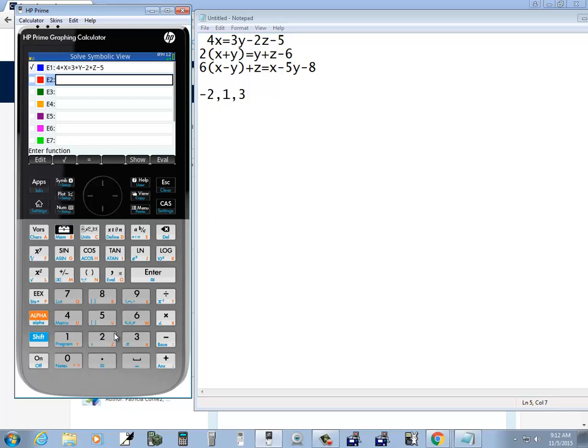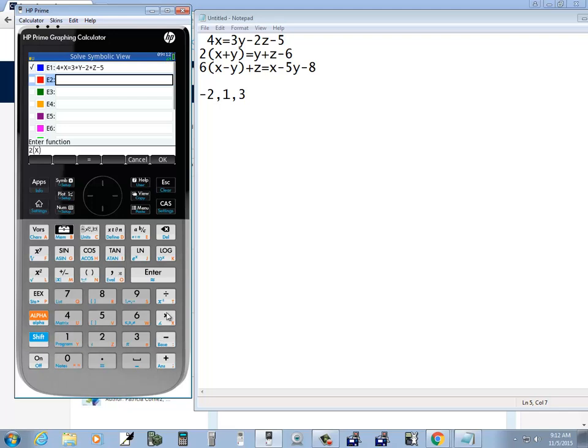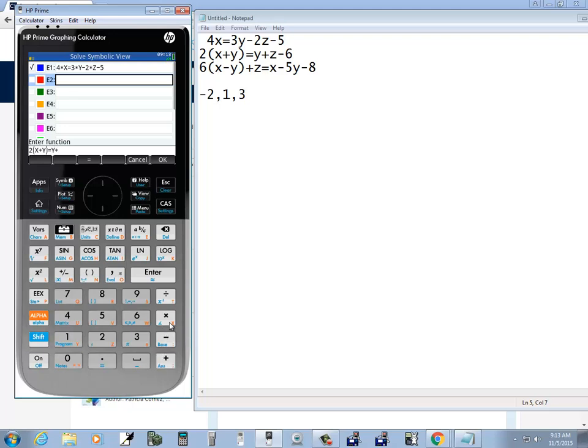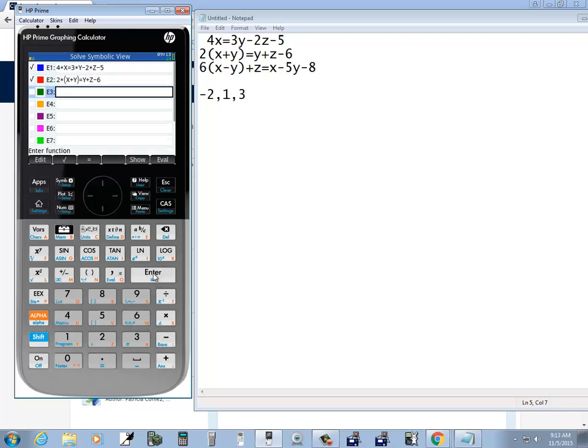And then I'll put in the next one, so I'll do 2 and then I'll do my parentheses, and x plus y, so I'll do alpha and then multiply, plus, and then alpha and then the 1. Right arrow to get out of the parentheses, then equals, so I'll do shift and decimal, then y, so alpha 1, plus, then alpha z or 2, and minus 6, and then enter.